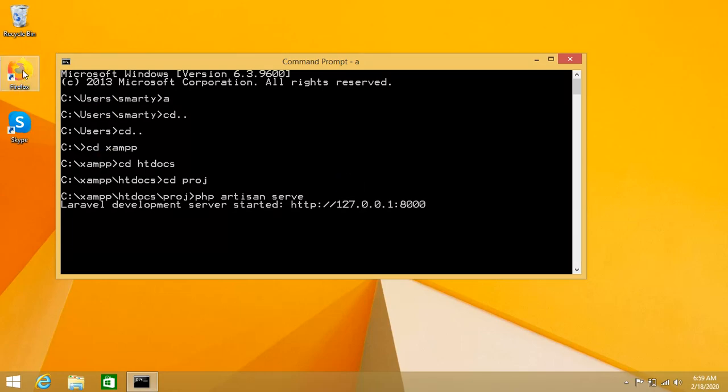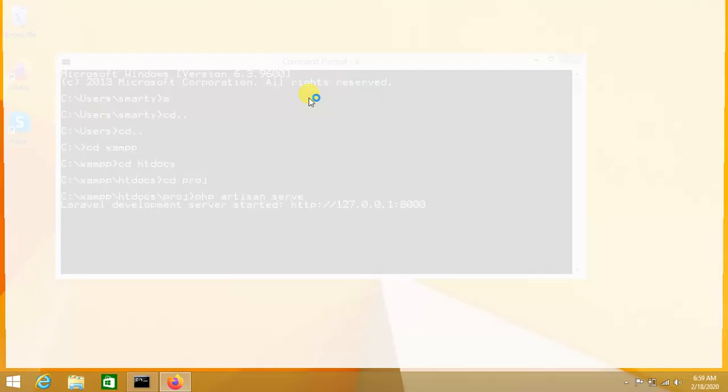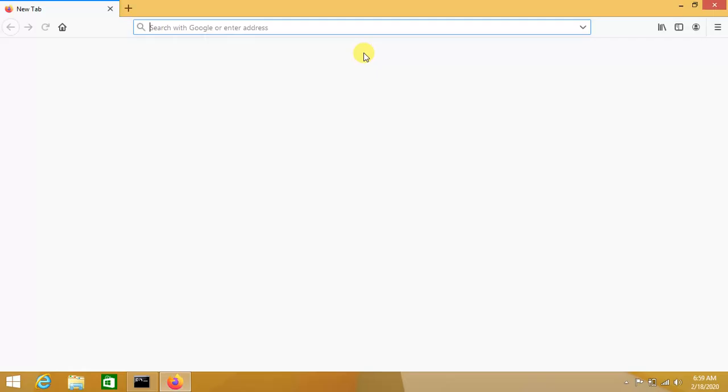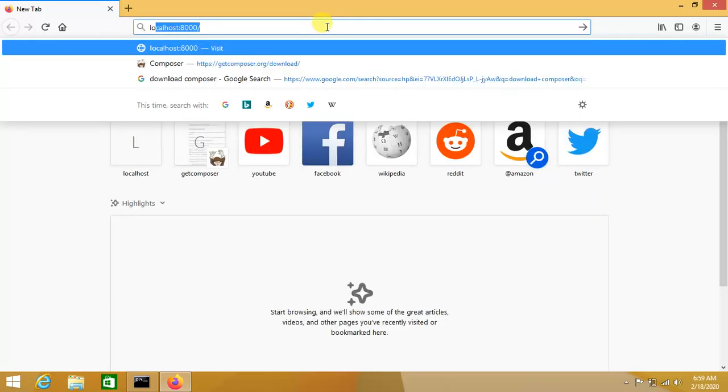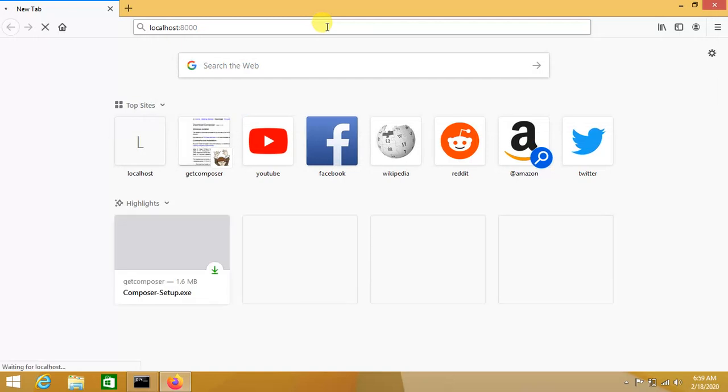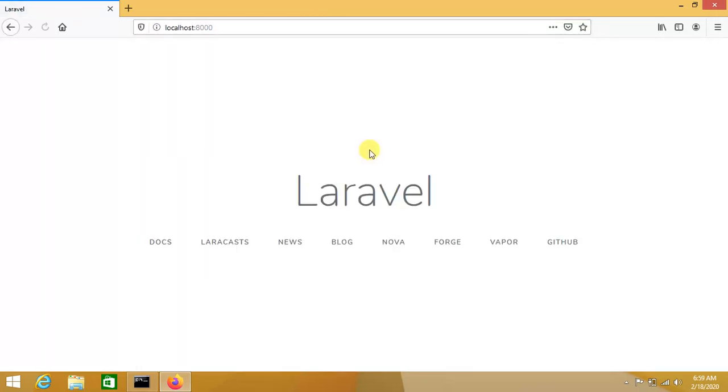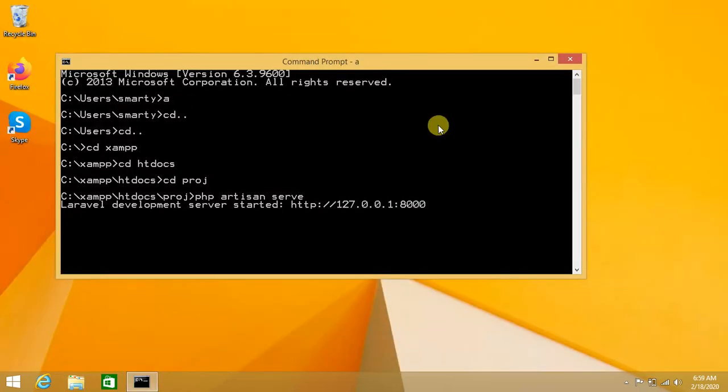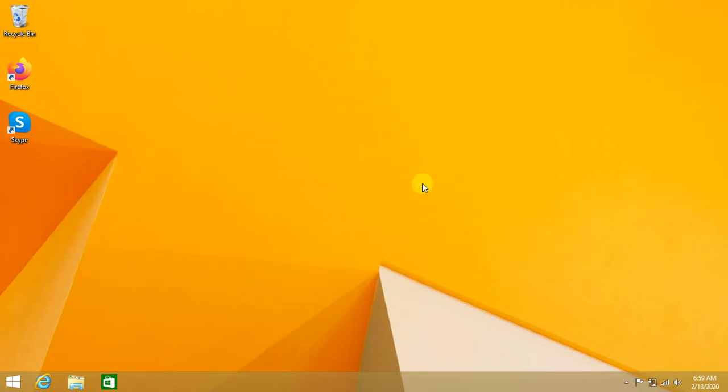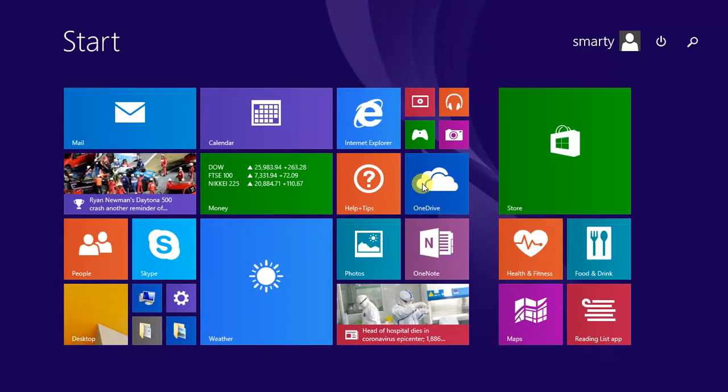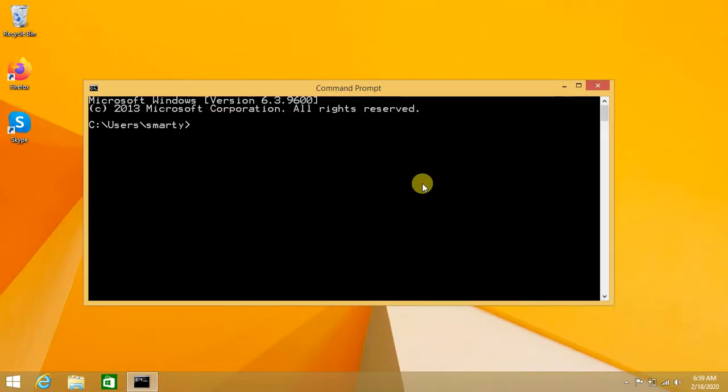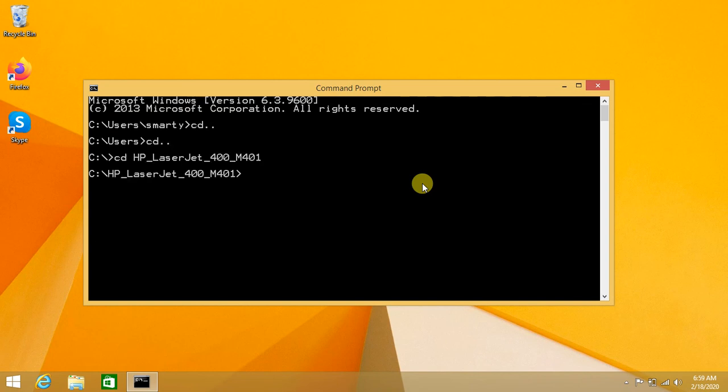We can see here in the browser: localhost - the Laravel project is running. For the sake of time and simplicity, don't go to the awkward and old style by typing multiple commands each time.